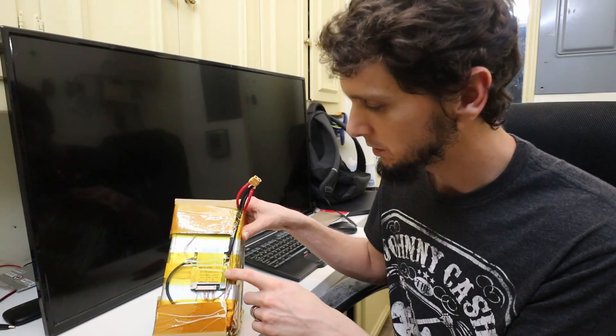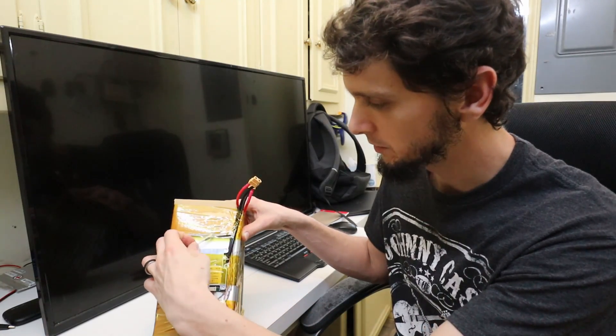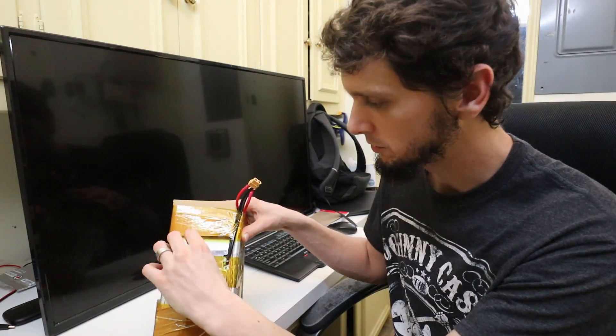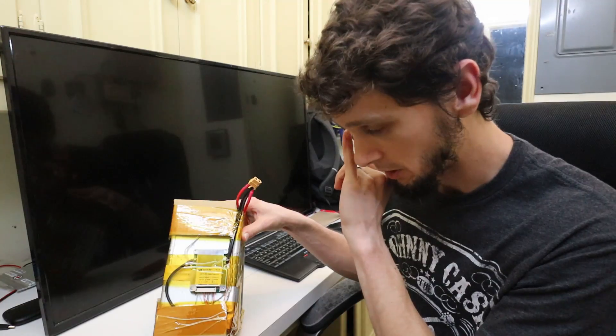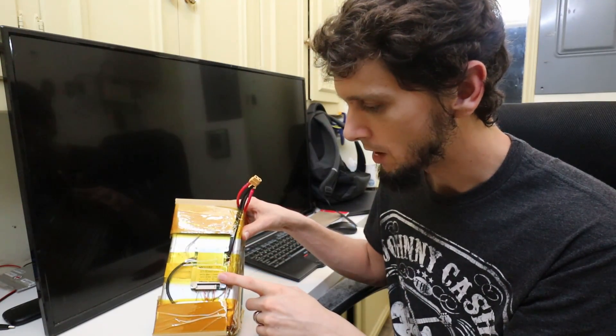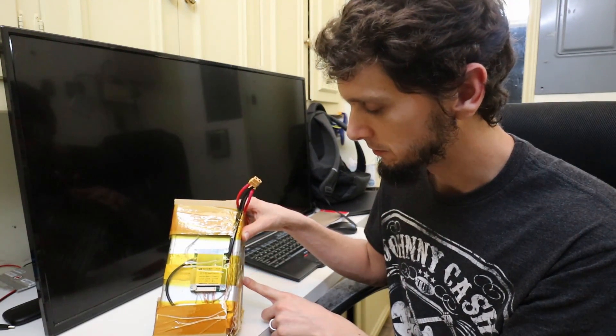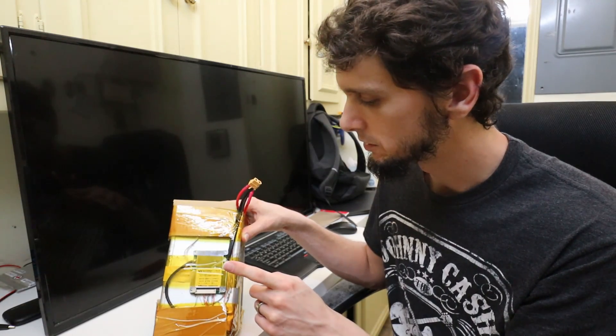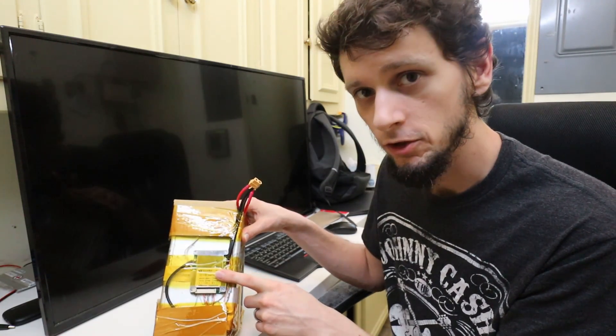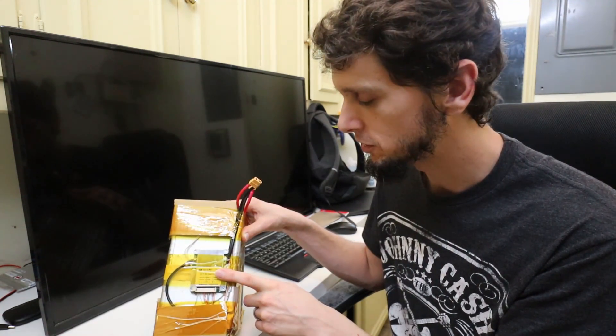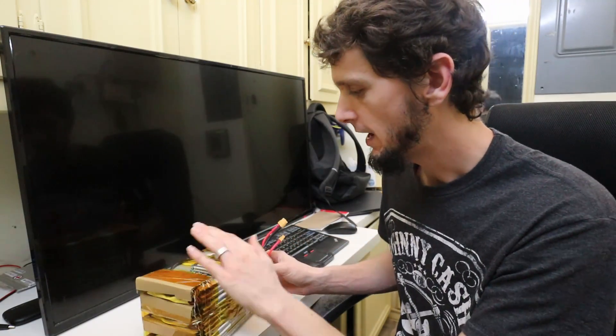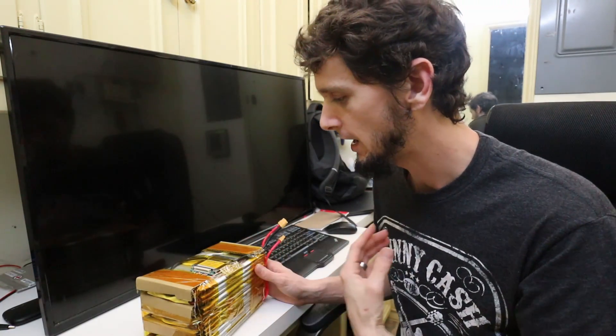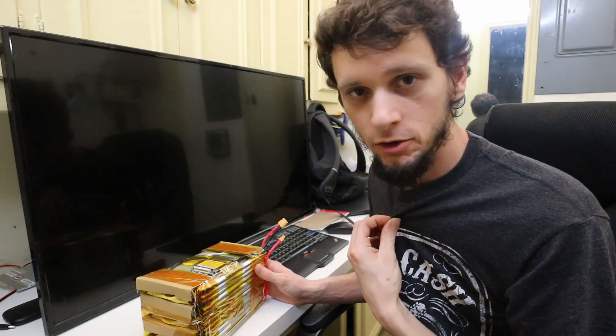This BMS will also do temperature readings when charging to make sure that you don't blow your pack up by charging it too quickly. And it will monitor individual cells for voltage when you're charging and use resistors to balance charge the pack. So having that BMS actually built into the battery pack, I would not do it any other way.